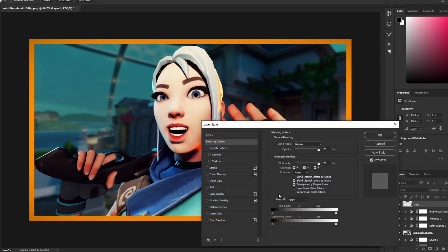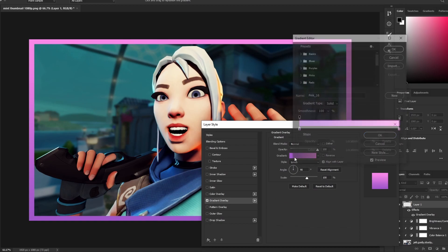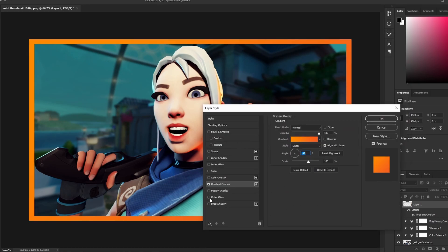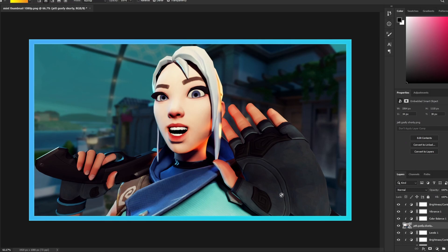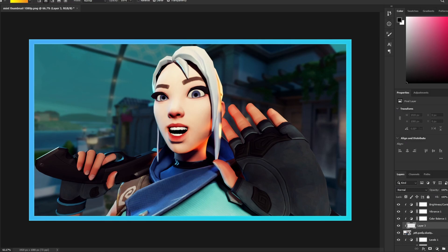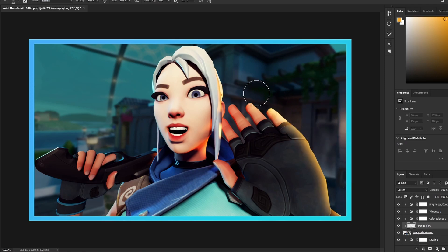Double-click the border layer and add a Gradient Overlay. Add an Inner Glow as well. We're going to use a blue border since it looks good with our orange. To create the glow effect, add a new layer, set blend mode to Screen, and name it 'orange glow.' Paint orange along the right edges and set opacity to 80.